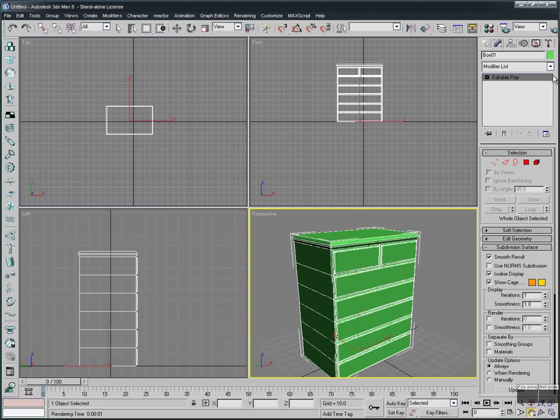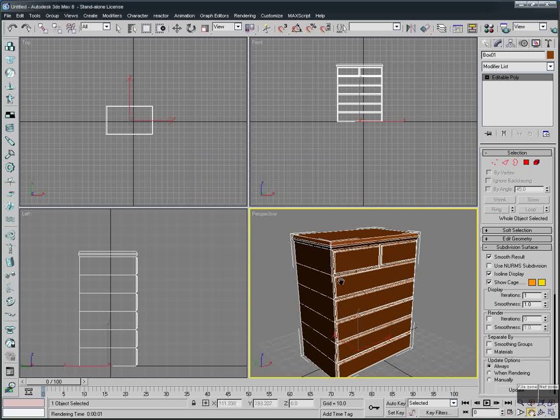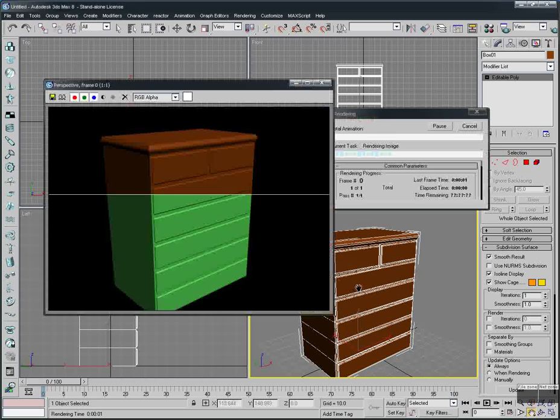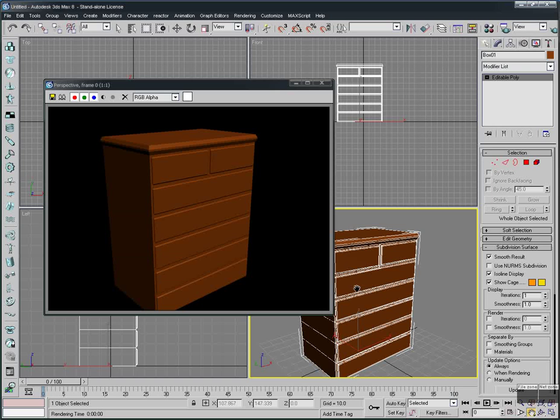Let's change the color so we can see what we've done more clearly. We'll make it brown.